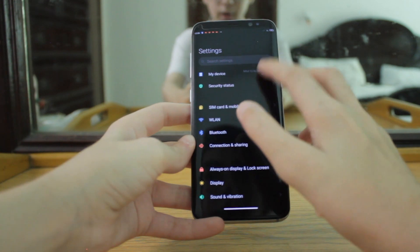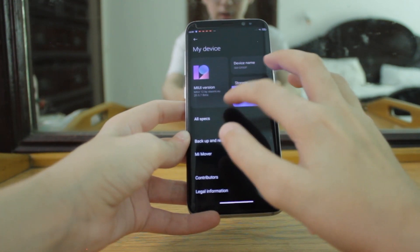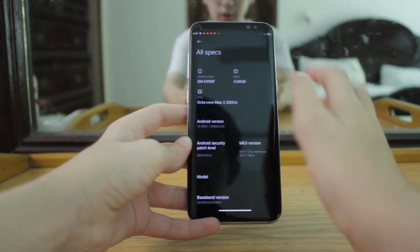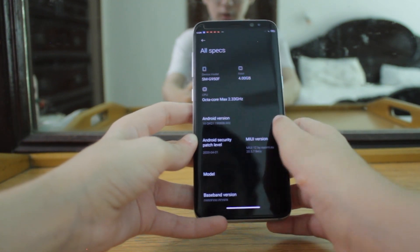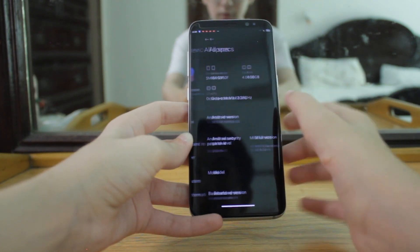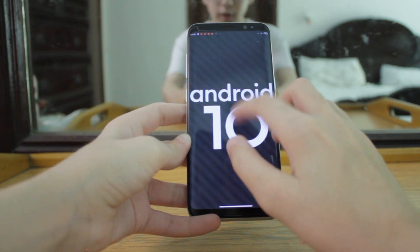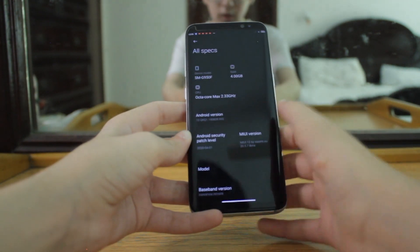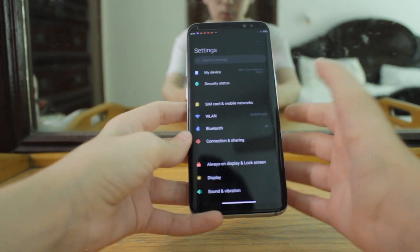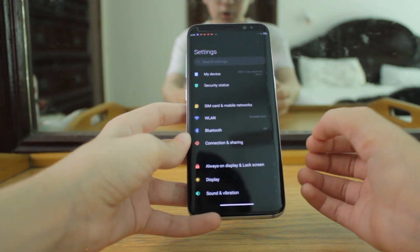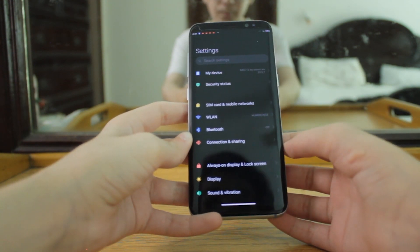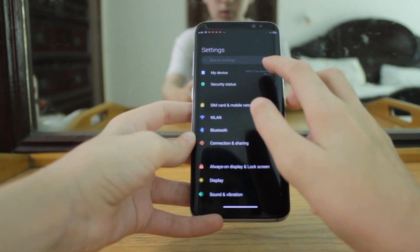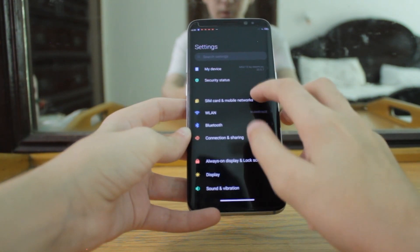First of all, I'm going to show you that this is the S8 — you can see G950F — and this is MIUI 12 running on Android 10. I want to share a review with you; I have installed this ROM for a couple of hours. I'll start with SIM cards.